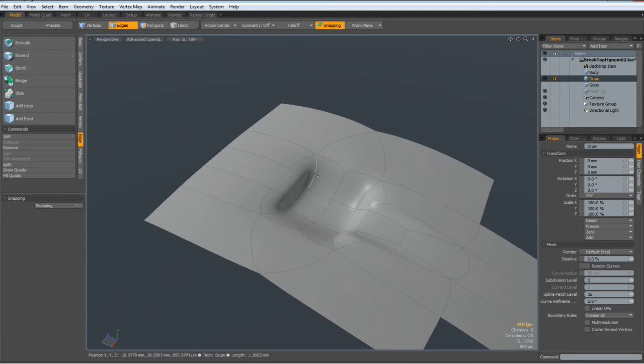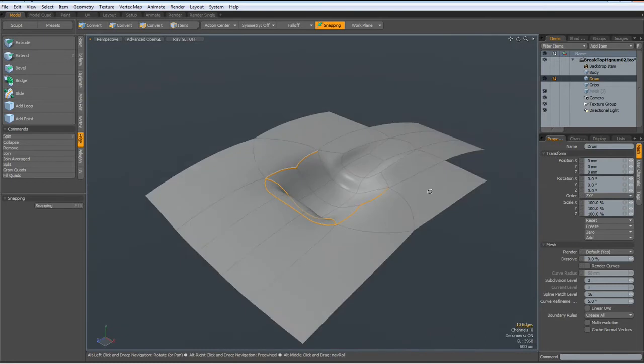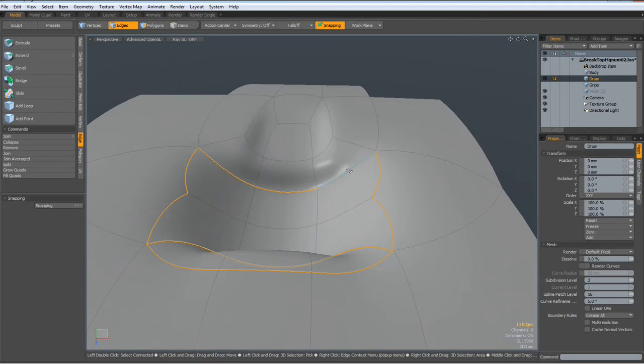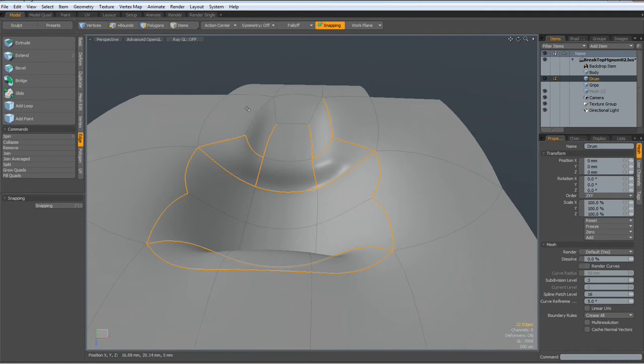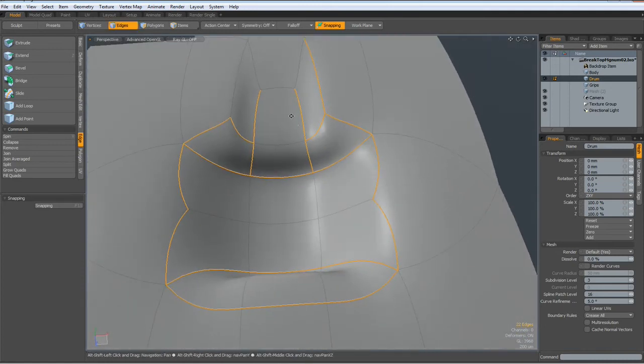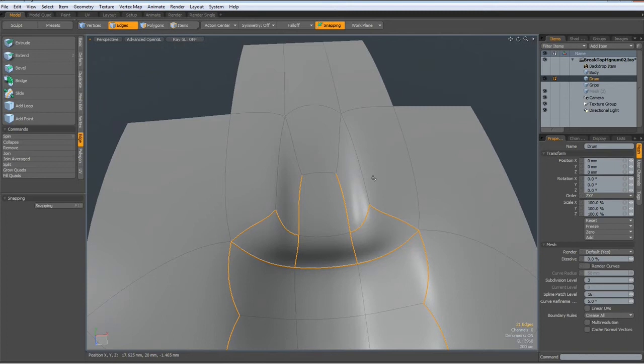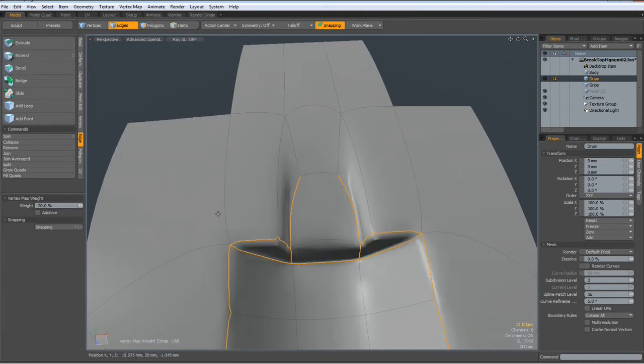Now we have all the triangles converted to quads. Now shift tab to see how this will start looking. We need to harden edges now. These, this one here for sure, this one here for sure, this here, add all these only.